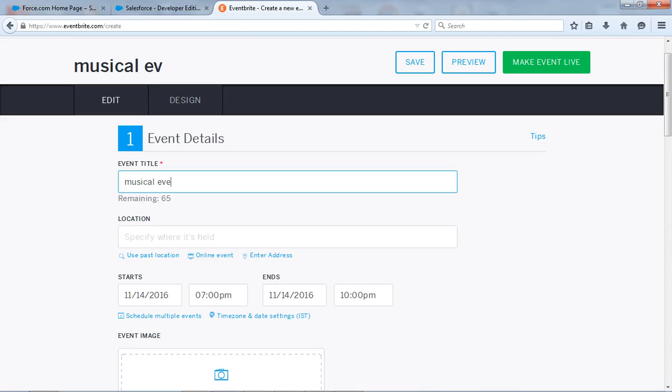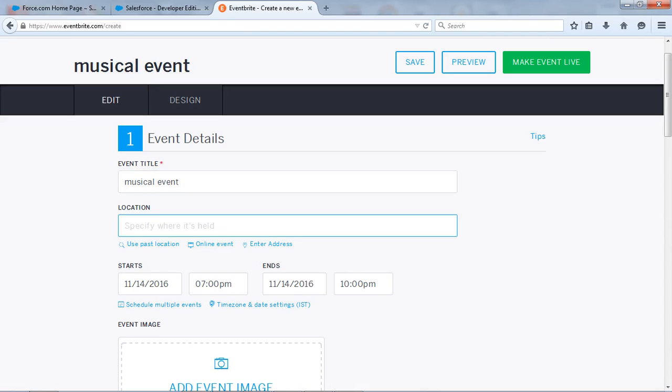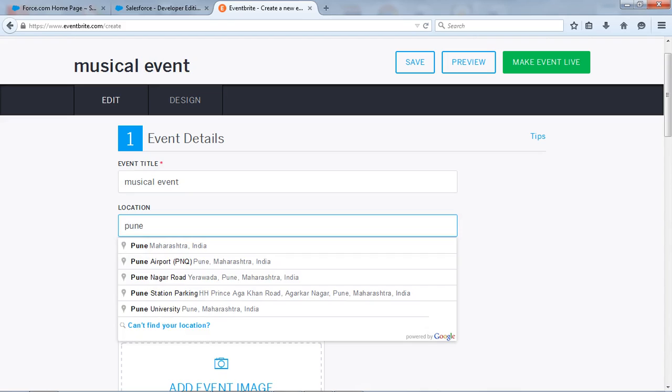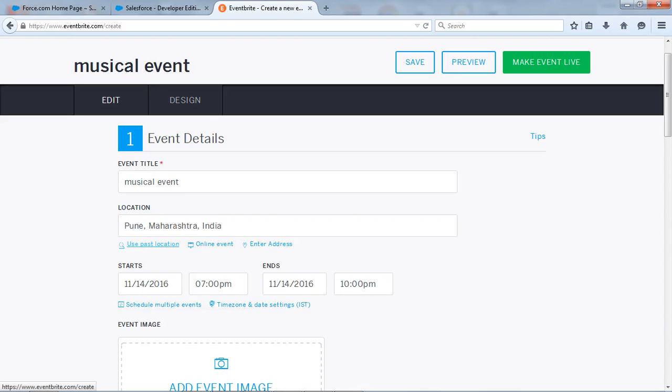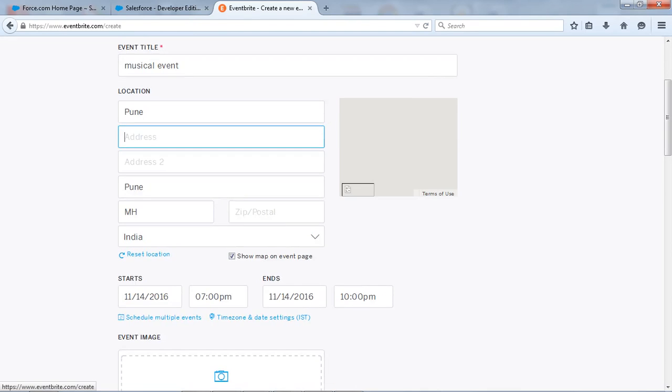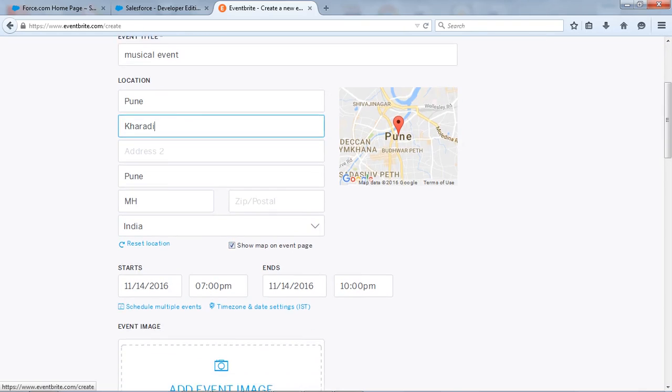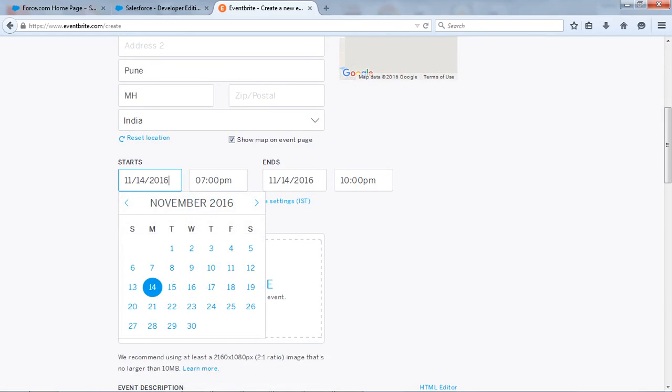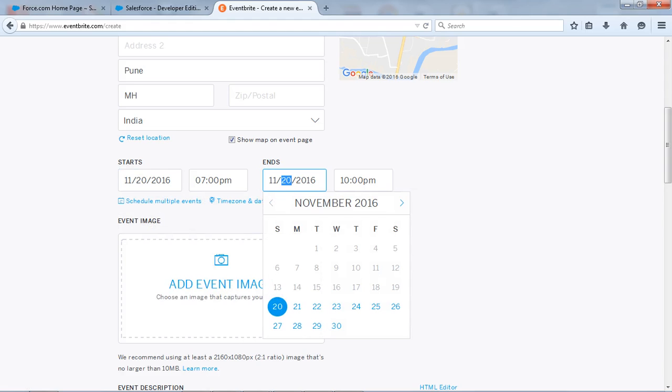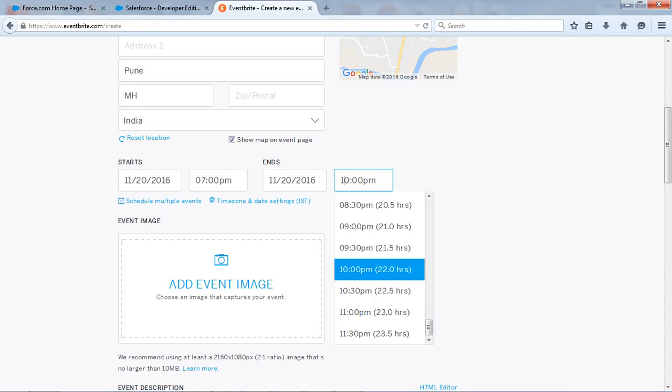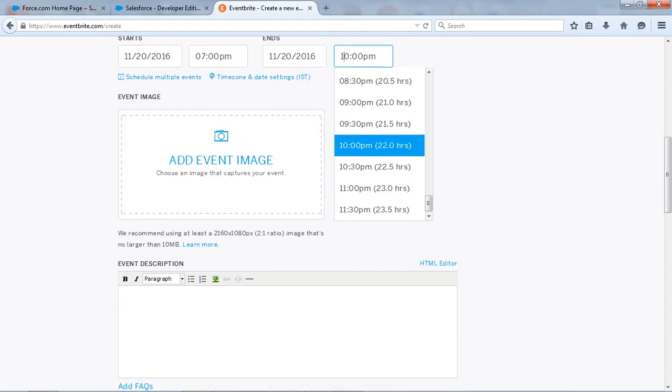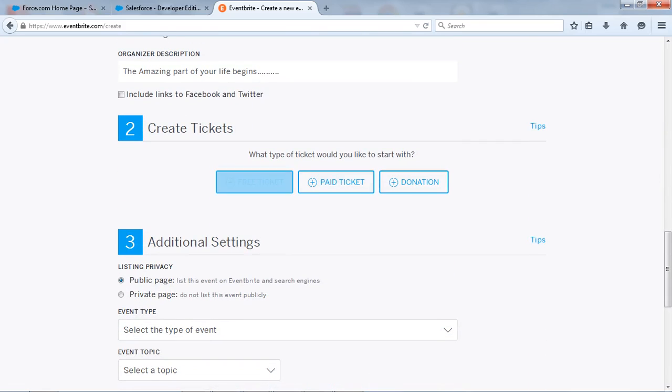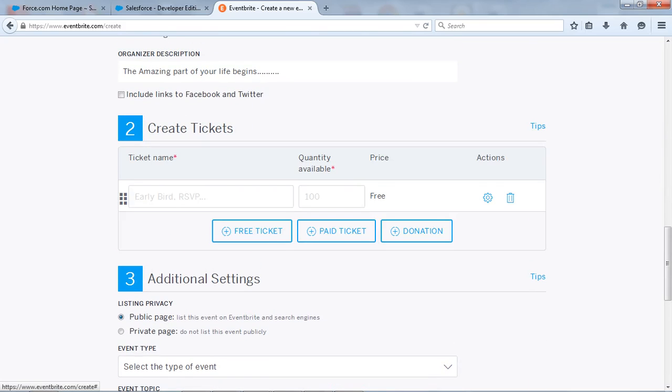And from here you will create your event. So for example let's take suppose I want one musical event and location suppose let's take yeah Pune Maharashtra. So address I will take. No need of another things and I want my event to help 20th of November. Start date will be the same, end date will be also the same. And this is what the time means 7 to 10 pm. Okay so I want free tickets.